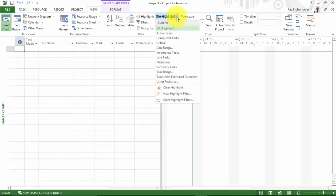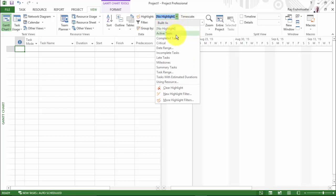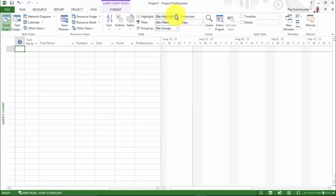And you'll notice that we can highlight things as well. So we can choose to highlight active tasks, completed tasks, and so on. We can filter things out. And we can group things. And again, that's pretty advanced. We're not going to go through that right now. We'll talk about that in the context of setting up a particular project.